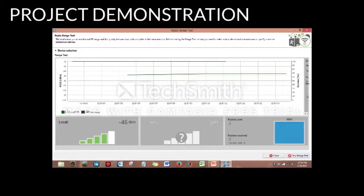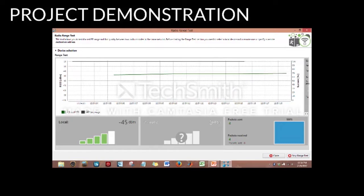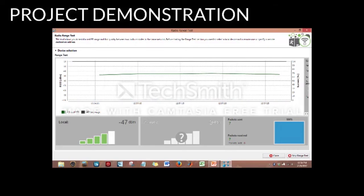This is the RSSI measurement being taken, and it changes according to the distance the antenna is moved from the transmitter.